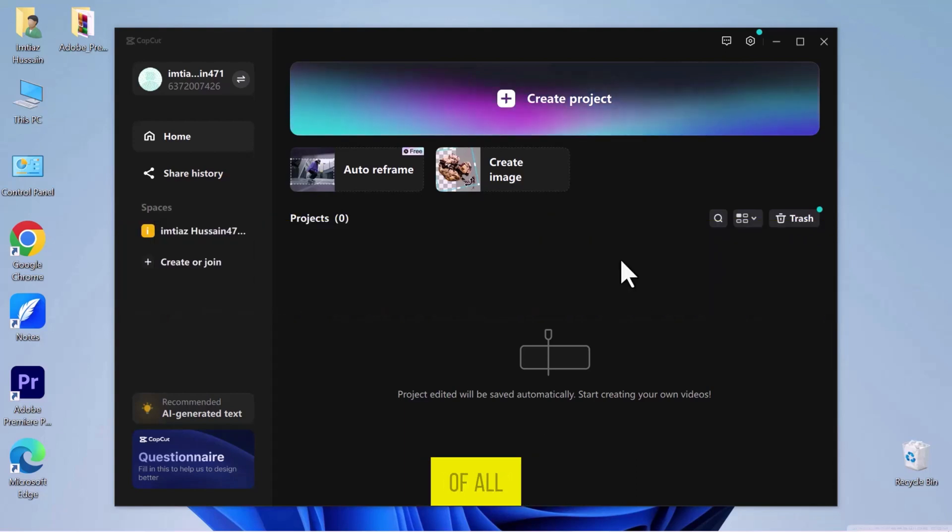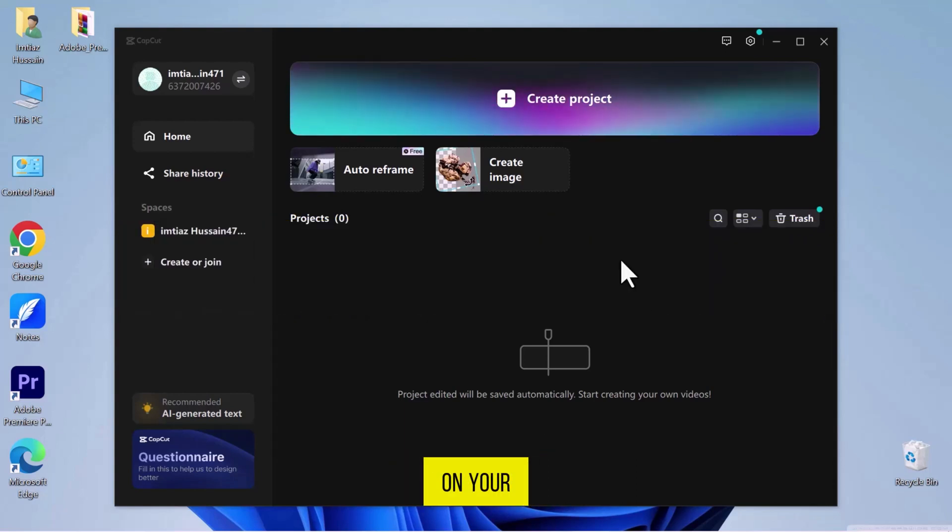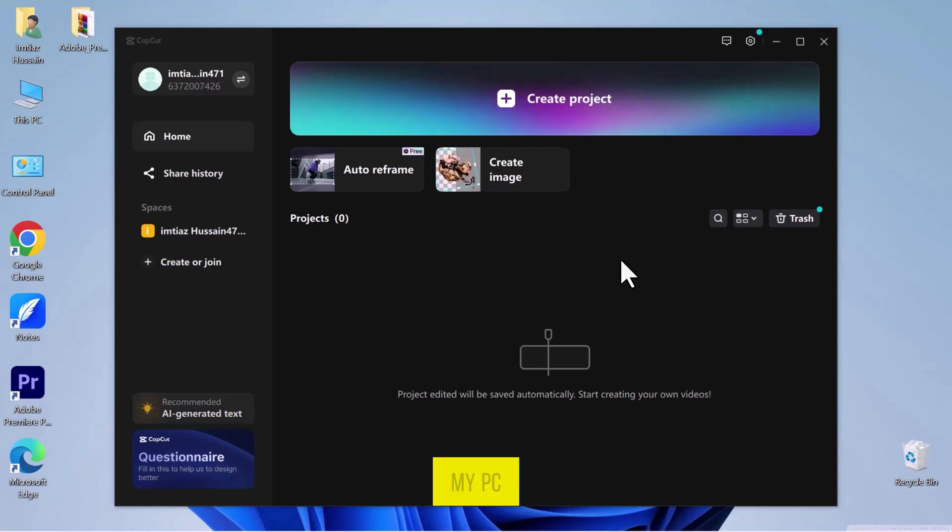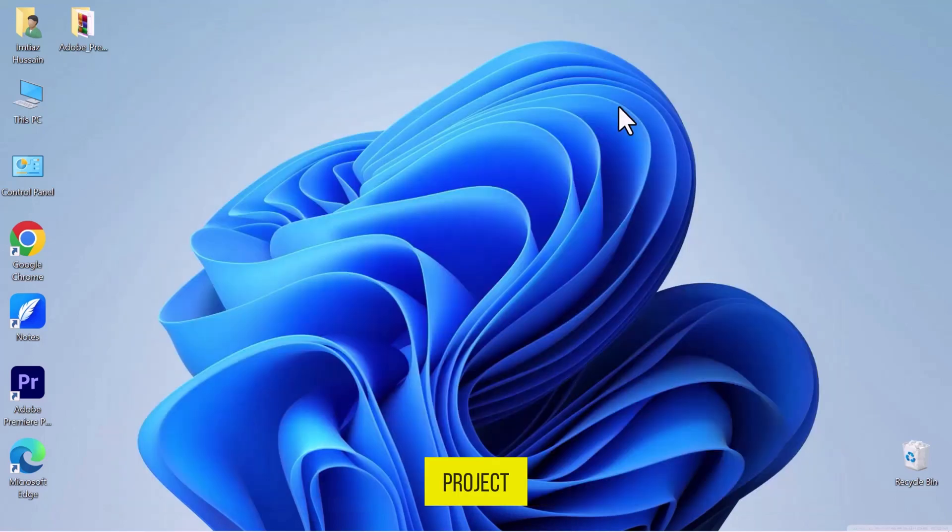First of all, let's navigate to CapCut on your computer screen and open it. As you can see, I have already opened it on my PC screen. Let's start by creating a new project.